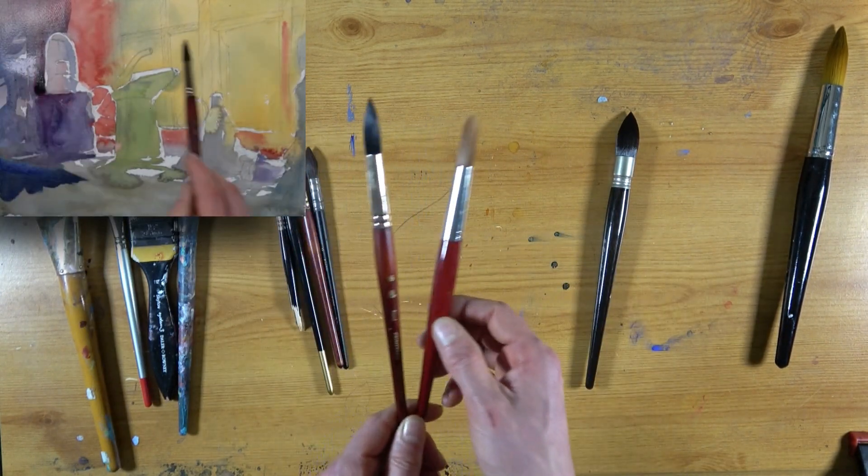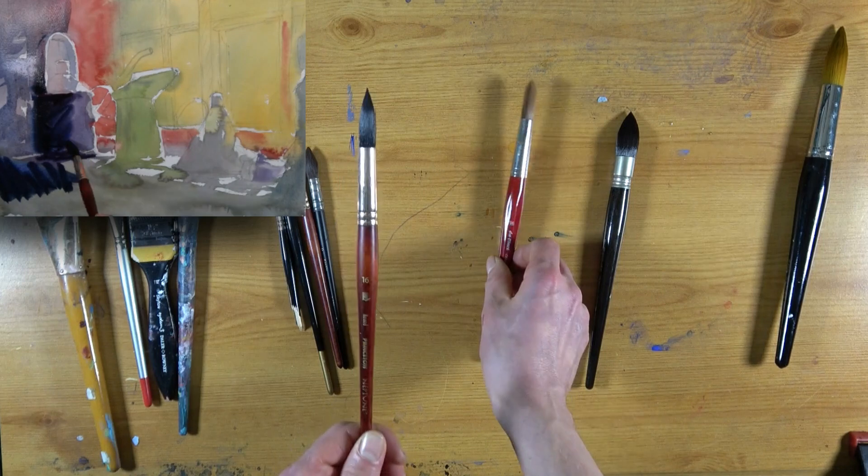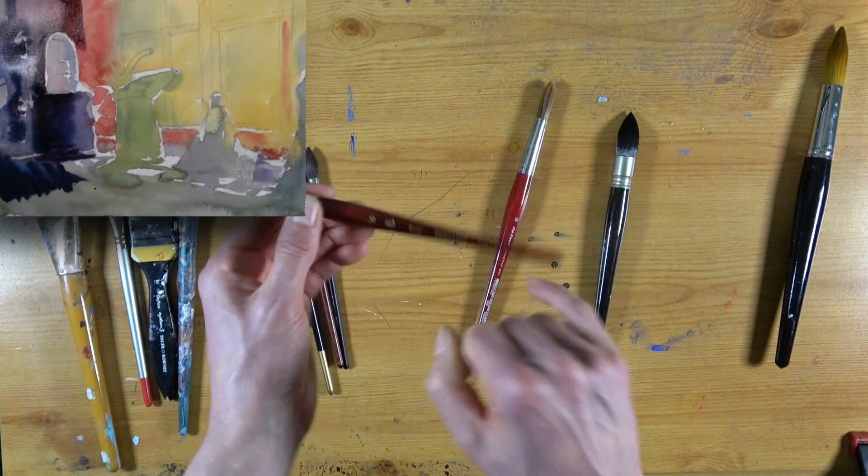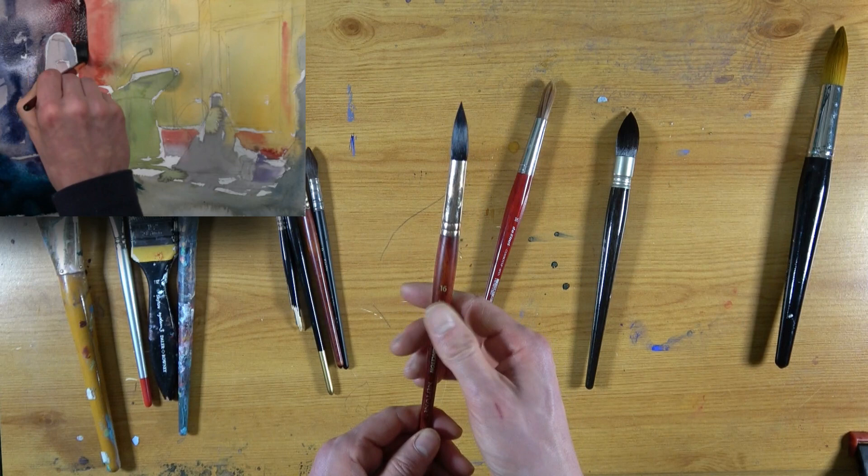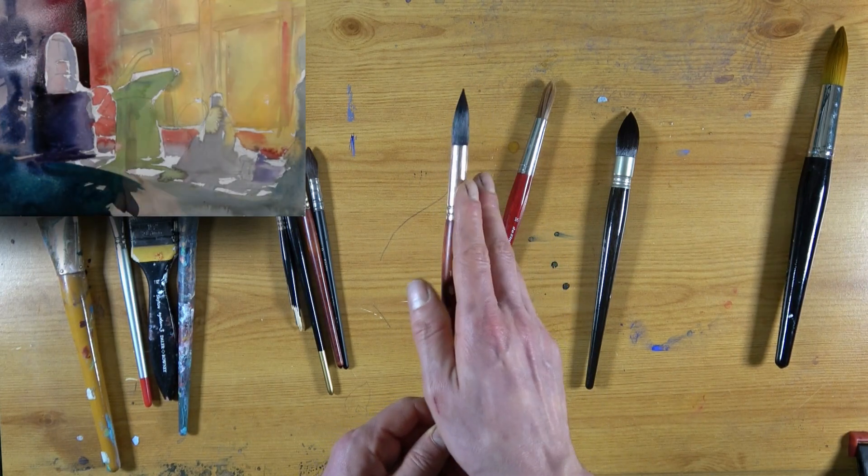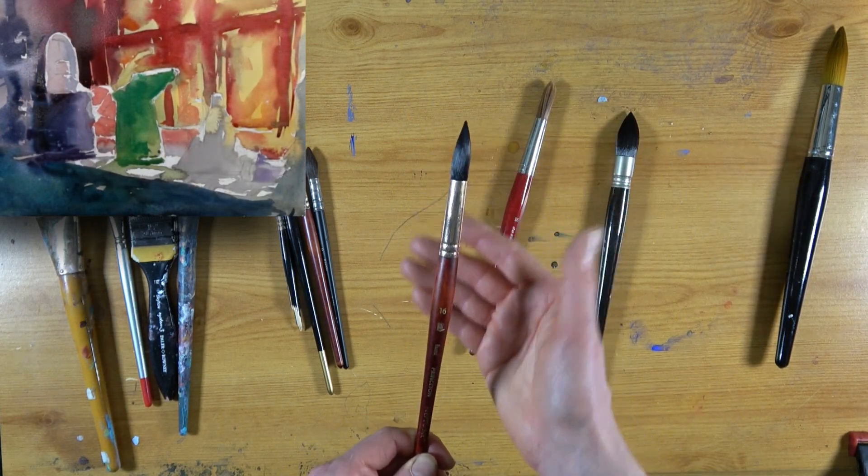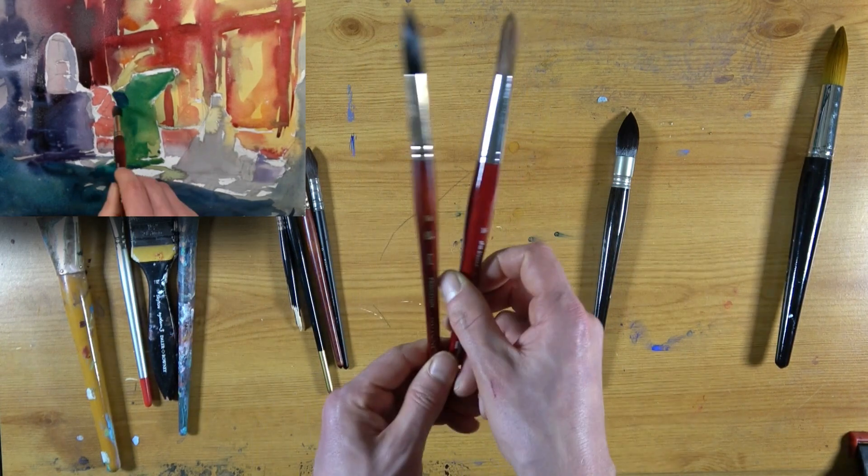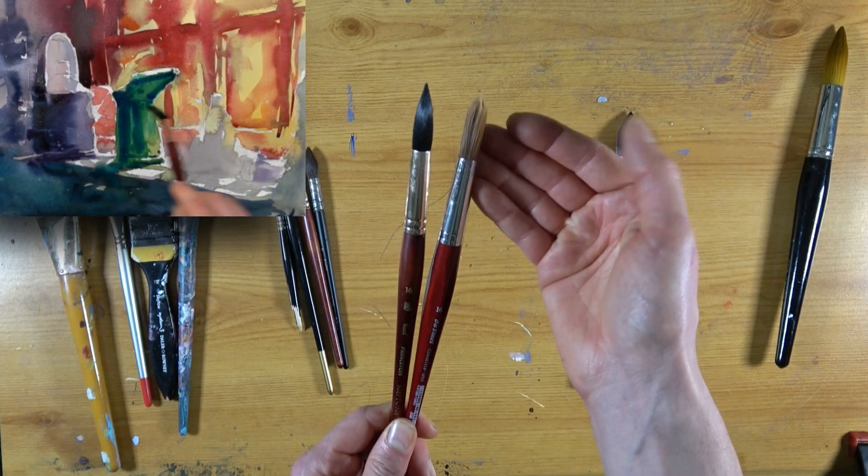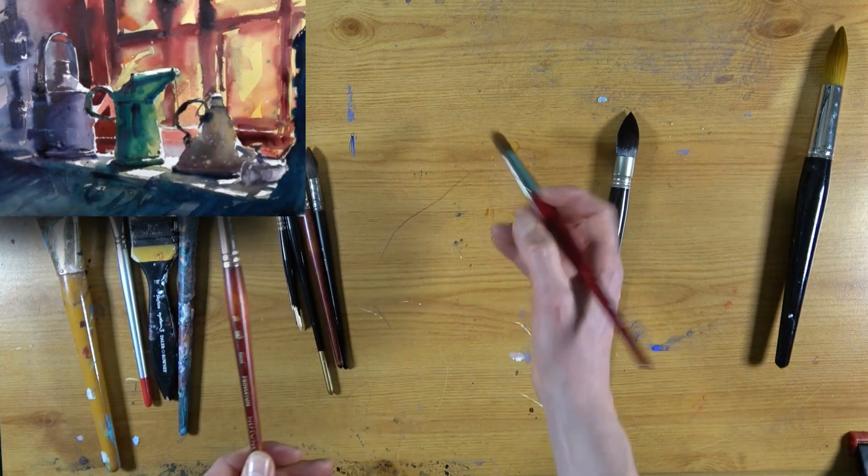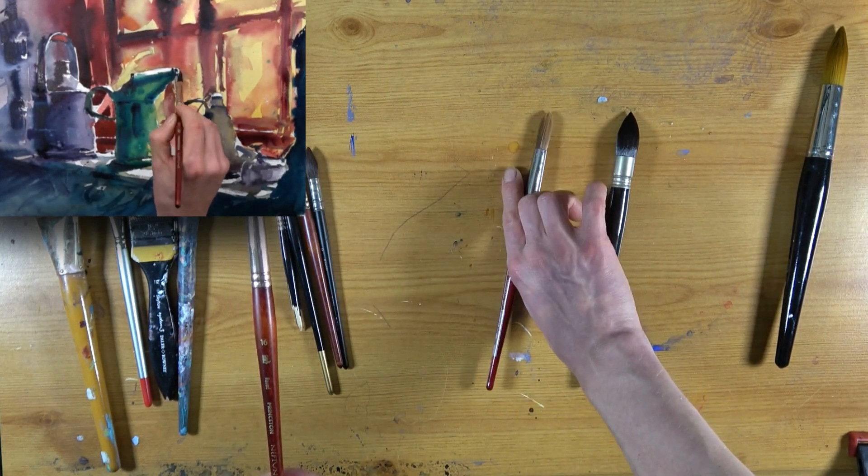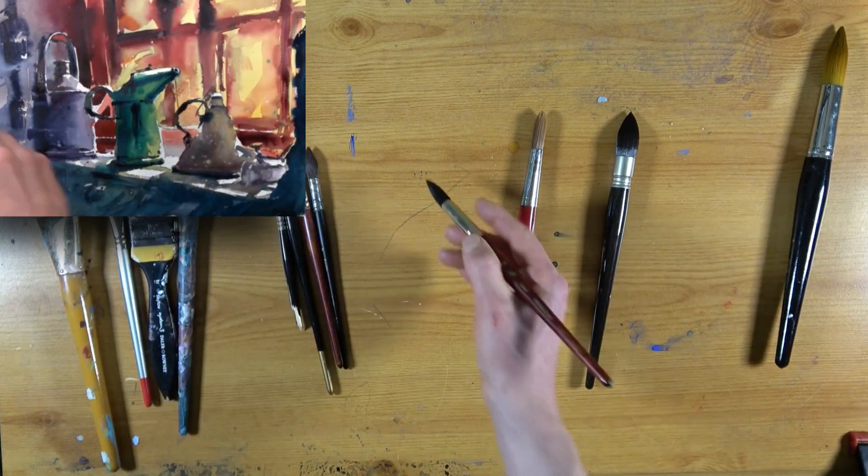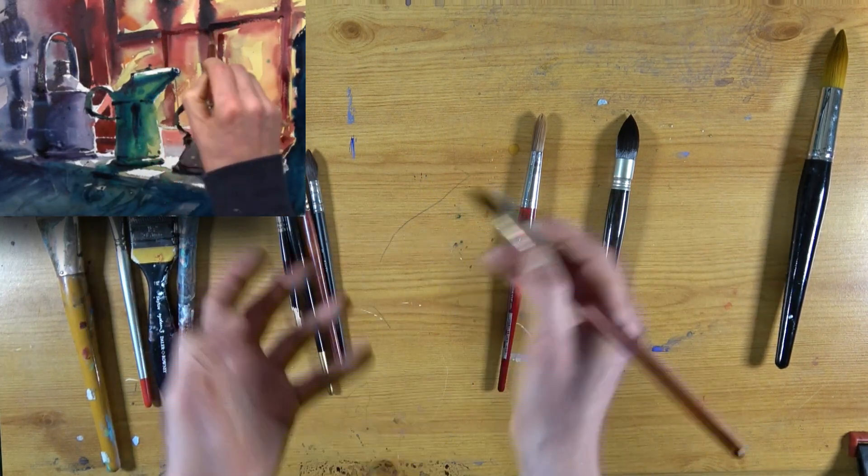And then, exactly the same size by Princeton, their Neptune range. This is a size 16 round brush. It's made to be like squirrel hair. It's faux squirrel hair. And it's incredibly soft. Really, really soft. So what's the point of having two brushes the same size? As I said, this one's very firm and springy, comes to a fine point, easily controlled for detail.